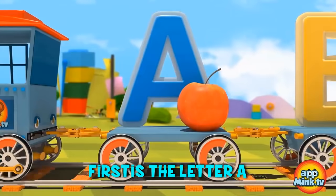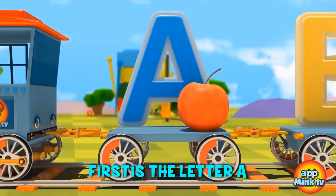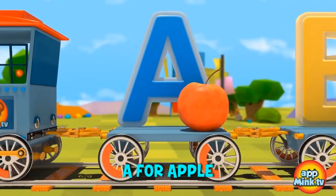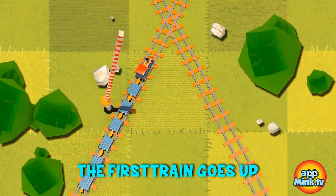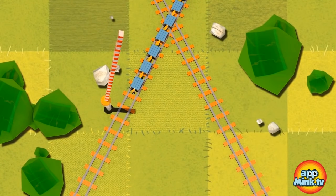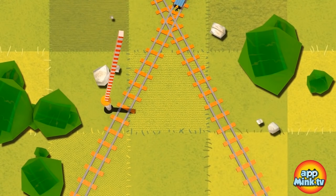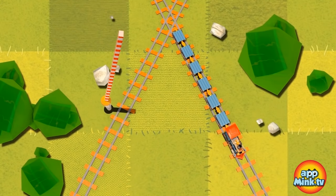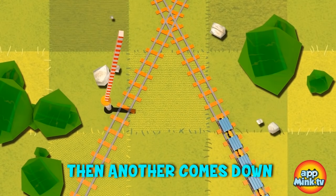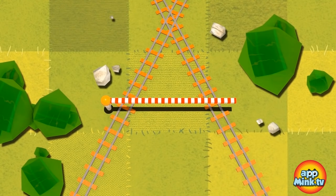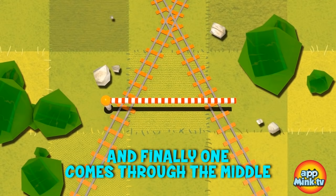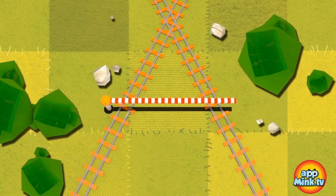First is the letter A, A for Apple. The train goes up, then another comes down, and finally the stop sign lies over the middle.